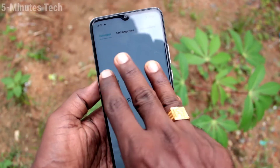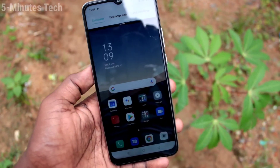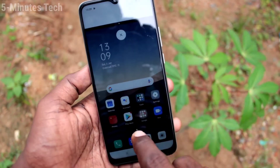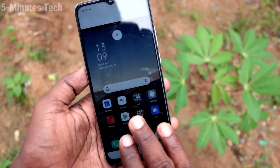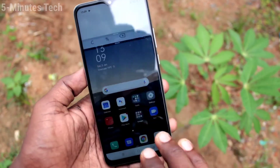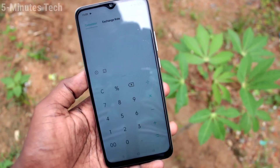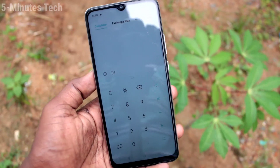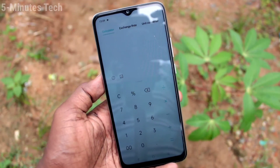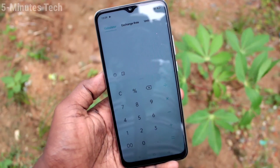So in this way, you can easily set split screen and use split screen on your phone OPPO AF10S. That's all friends, thanks for watching. Bye!